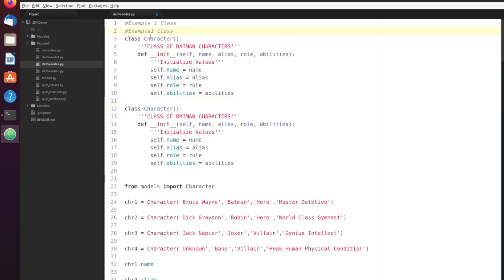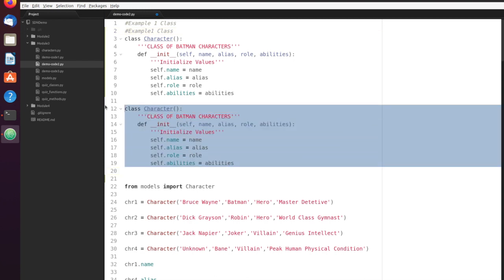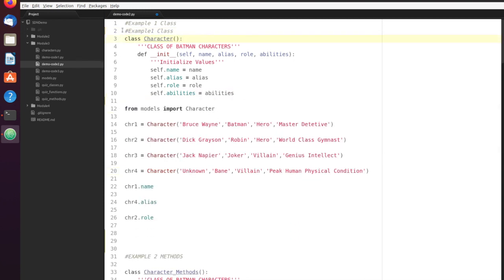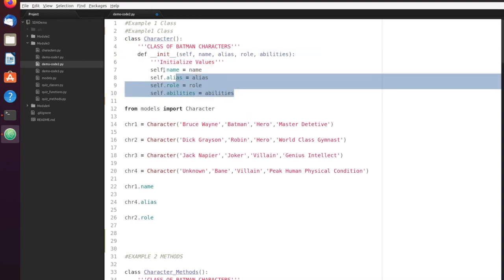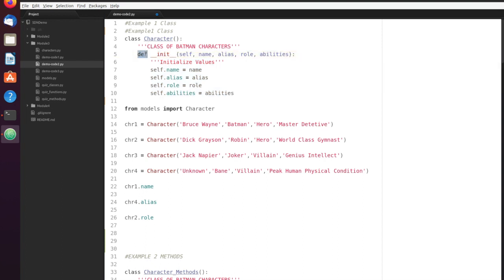Back to classes. Classes are used to describe objects in the real world. That starts with the syntax 'class' and then the name of the class. The name of the class should always start with a capital letter to indicate that it is a class. Then I included a little description here — it's a class of Batman characters. And then there's that 'define' statement again, which is a function, but because it's within a class it is called a method. Methods are functions that are members of the class.